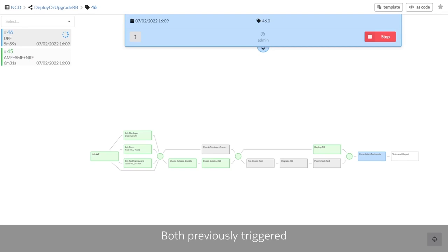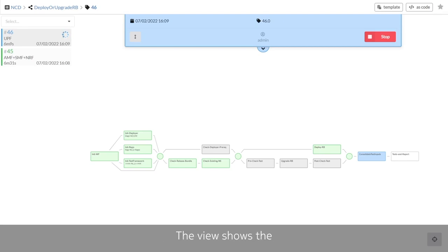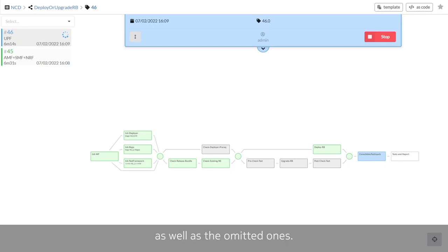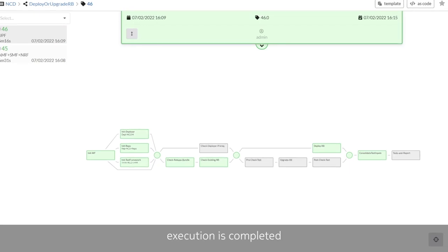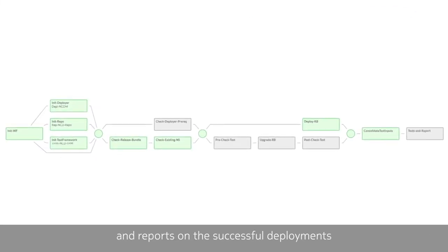Both previously triggered workflows are still running. The view shows the successfully executed steps as well as the omitted ones. Finally, the CI-CD pipeline execution is completed and reports on the successful deployments and test results are available.